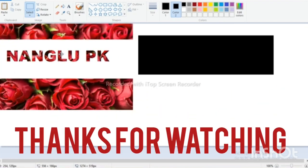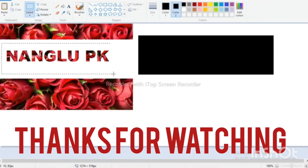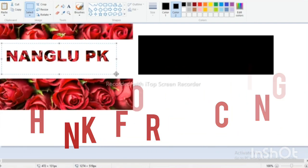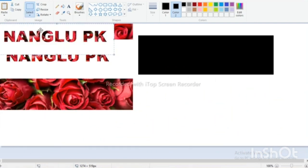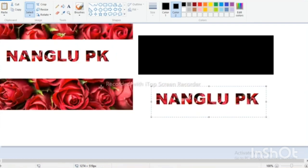Thank you for watching. I'll see you next time.